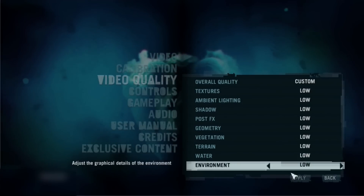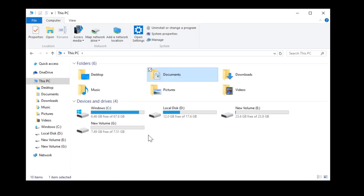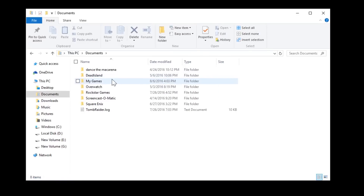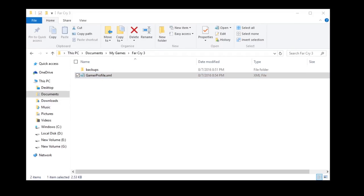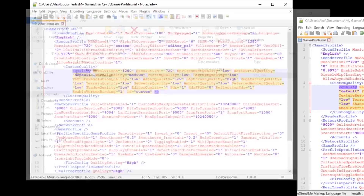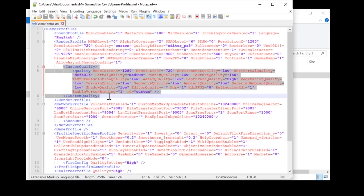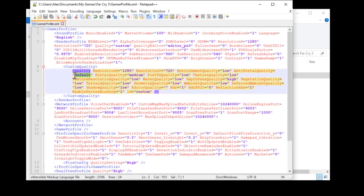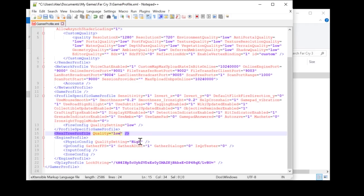First, make sure your Far Cry 3 settings are set to custom inside the game. Then we are going to make some changes to the Far Cry 3 configuration file located in your documents folder: My Games, Far Cry 3, GameProfile.xml — you can open this with Notepad or Notepad++. Go through the custom settings and make sure all elements are set to low, since a couple of elements are a bit higher than they should be. Also, reduce the quality settings on the Far config, real tree profile, and the engine profile.